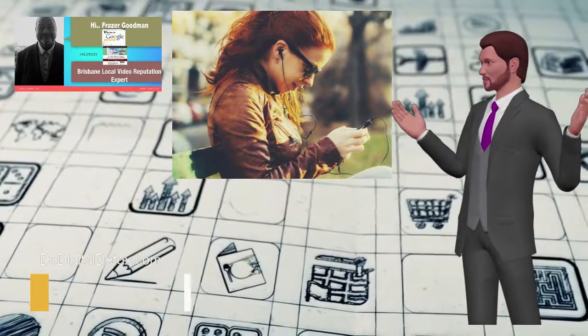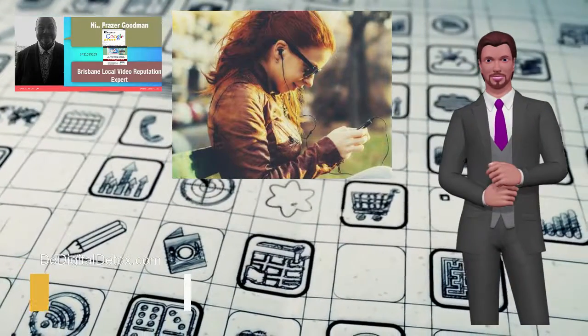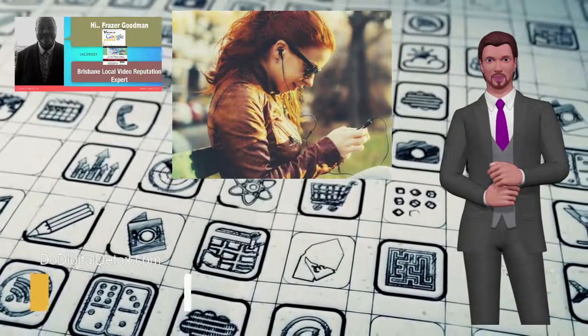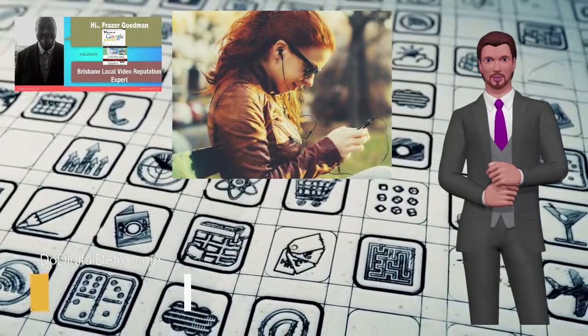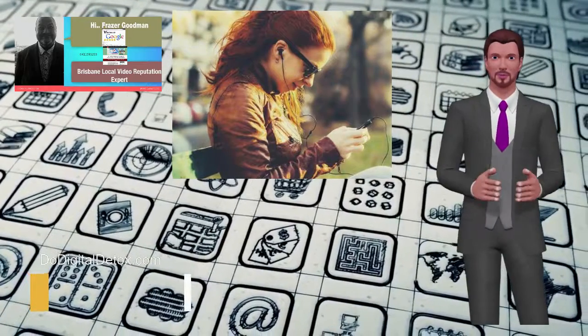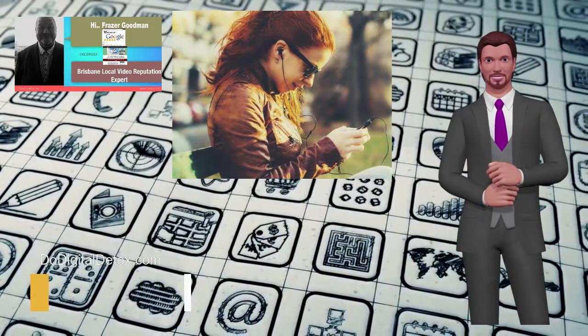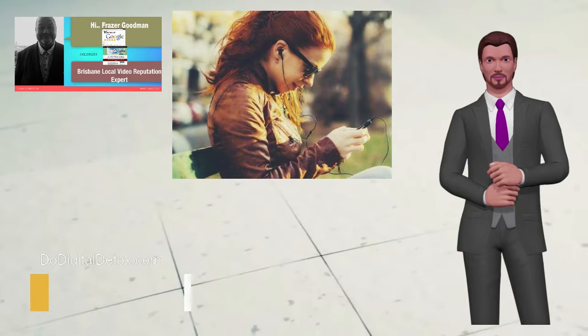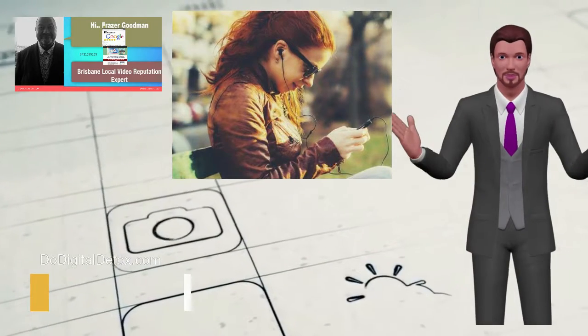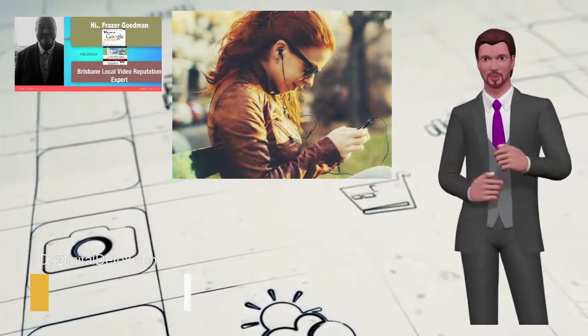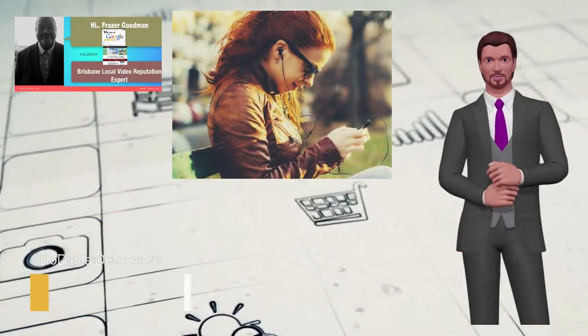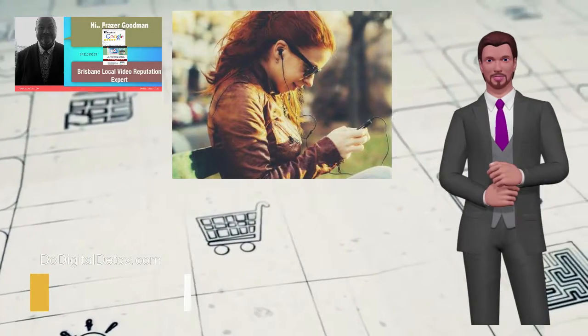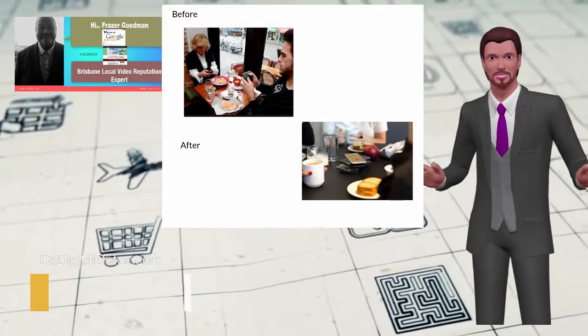You require a digital detox. Consider this your invitation to join me for a 7-day electronic detoxification, where we'll concentrate on one small yet impactful action every day. Each step will only take a few minutes of your time but will help bring you clarity around exactly how you want to interact with your devices going forward.